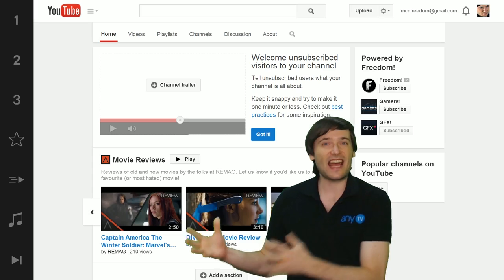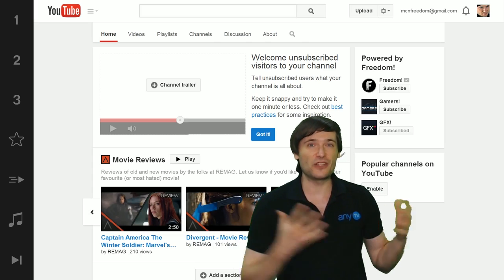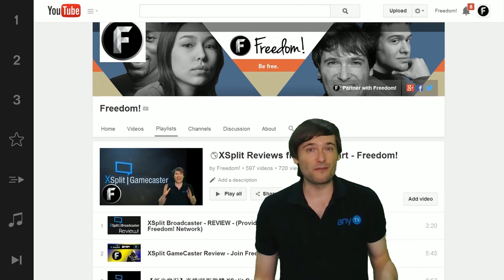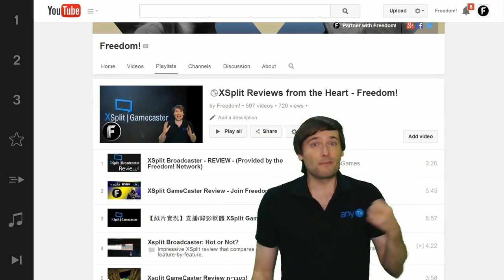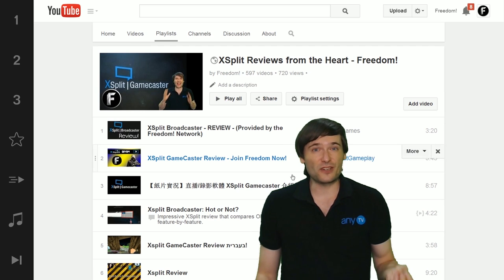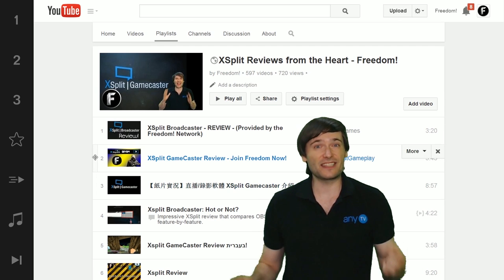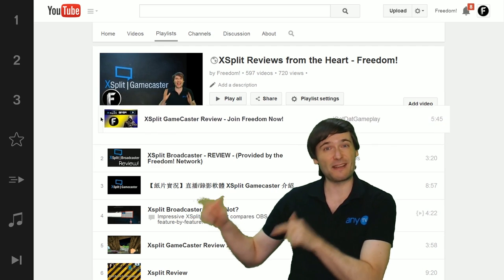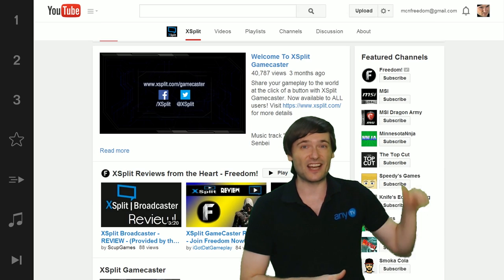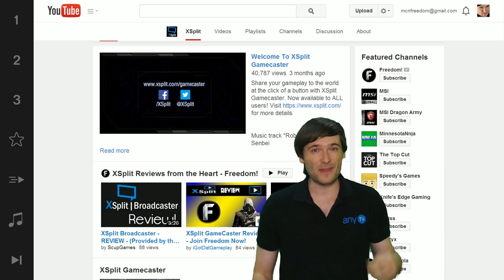He doesn't have to tell you, 'Hey, I just uploaded a new video, please add it to your playlist on your channel,' because it's his playlist — and if it updates on his channel, it updates on yours instantly, automatically.